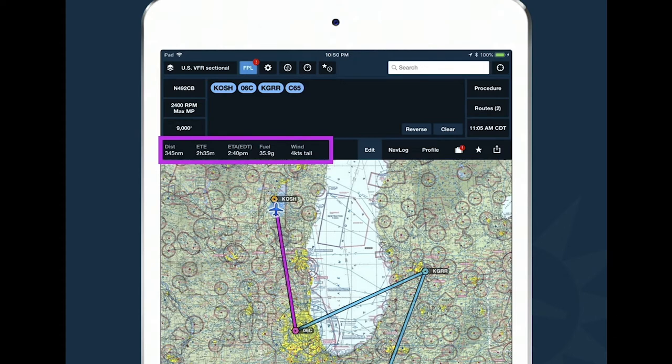In the bottom left of the flight plan drawer is an information readout showing total route distance, estimated time en route based on aircraft performance and winds aloft, estimated time of arrival based on your departure time, fuel burn, and average headwind or tailwind component across the entire route. To get good numbers out, you have to put good numbers in — you need to tell ForeFlight about your aircraft and how it performs.